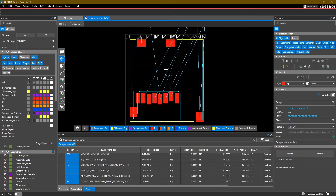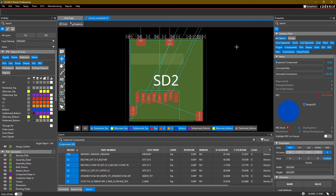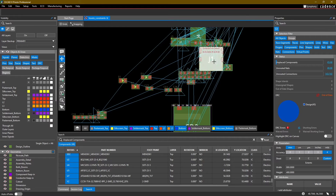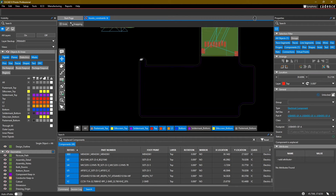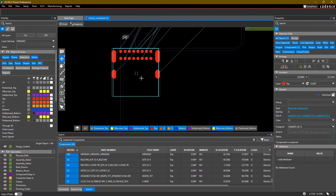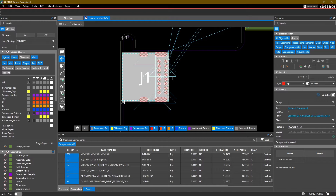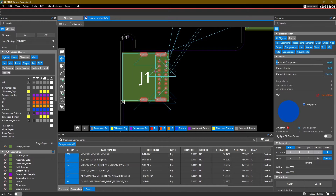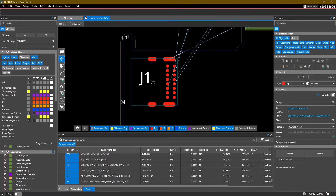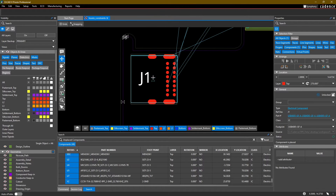I'm using the move command to select a component and place it within the board outline. When I pick up a component and want to rotate it, I can simply press the R hotkey on my keyboard.